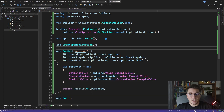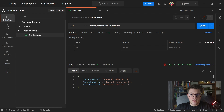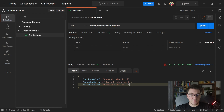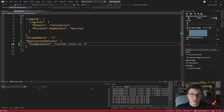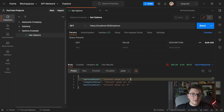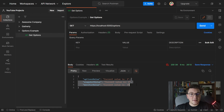Let me start the application and see how this works. Back in Postman, sending the GET request to our API, we get a response with three values. The first is from IOptions, the second from IOptionsSnapshot, and the last from IOptionsMonitor. Now if I go back and change the appsettings.json to 'current value is 3' and send the request again, the value from IOptions is still the same because it is a singleton cached for the lifetime of the application, but the values from IOptionsSnapshot and IOptionsMonitor are refreshed and return the latest configuration value.